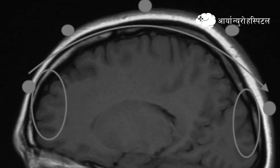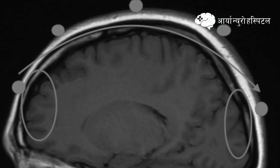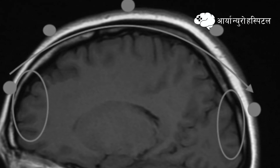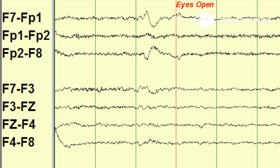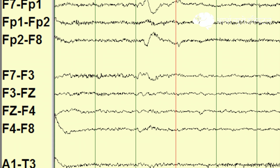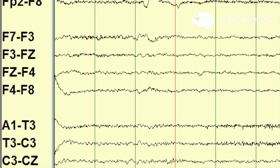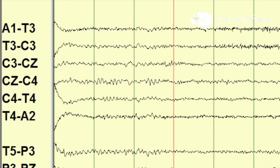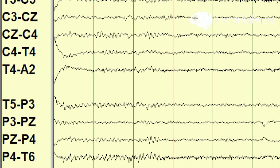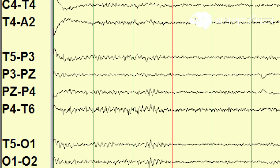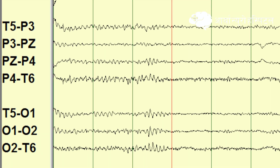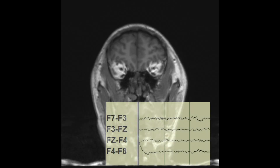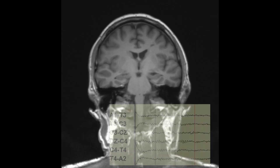In each sequence, the leads are arranged from the anterior (frontal) region to the posterior or occipital region. In transverse bipolar montage, we get the coronal functional images of the brain. In this transverse bipolar sequence, we get the frontal, temporal, parietal to occipital sequences.